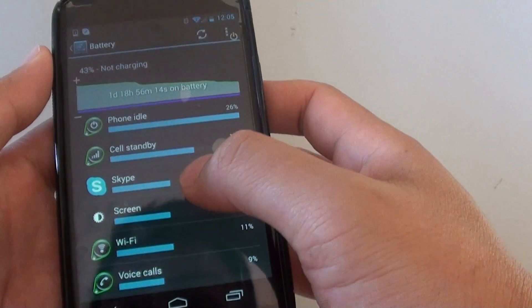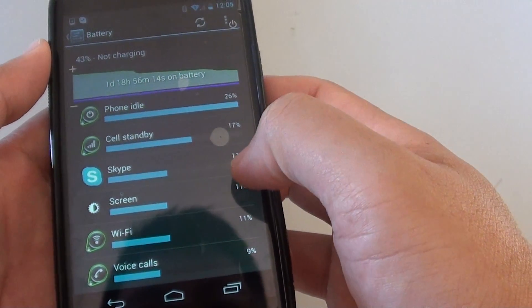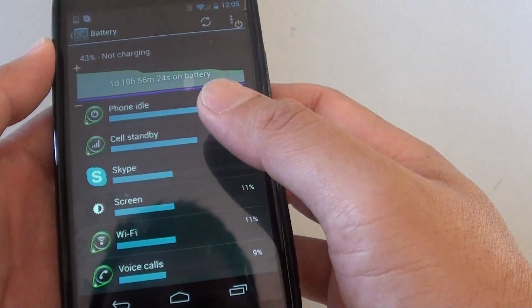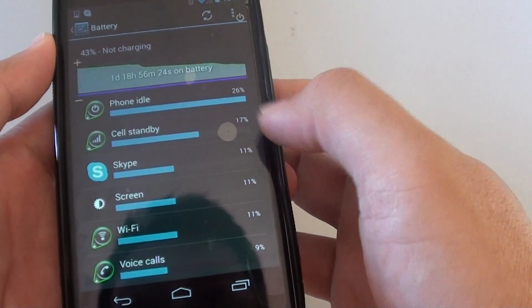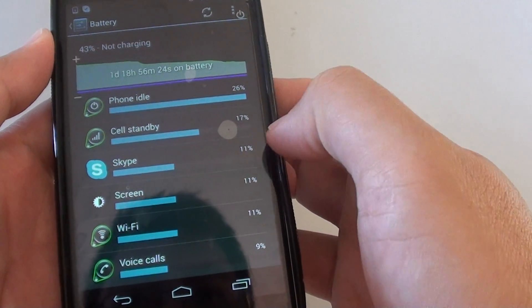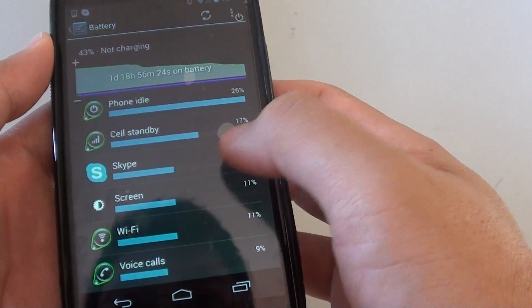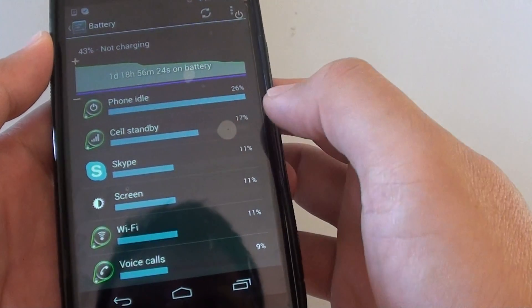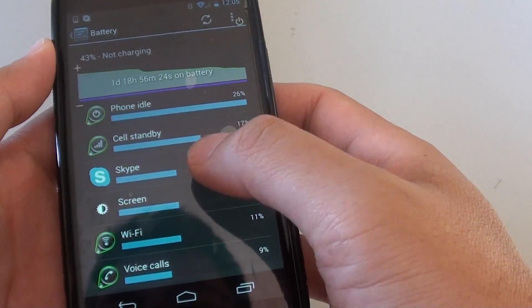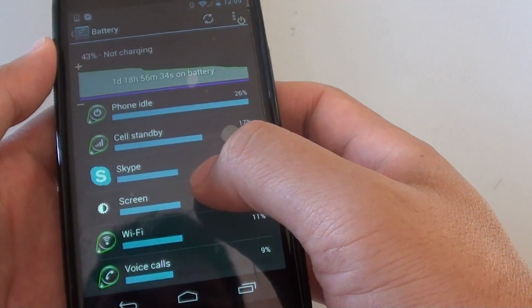Next is the Skype app. It uses 11% of my battery power. Now I don't even really use Skype at all but yet it's still using 11% of my battery power. This is probably because it keeps posting checks to the server to check on new messages.